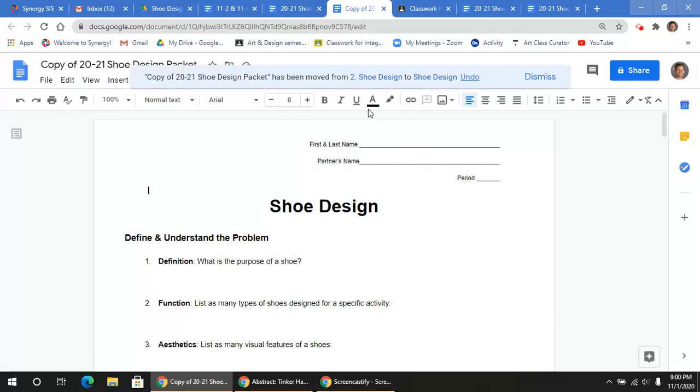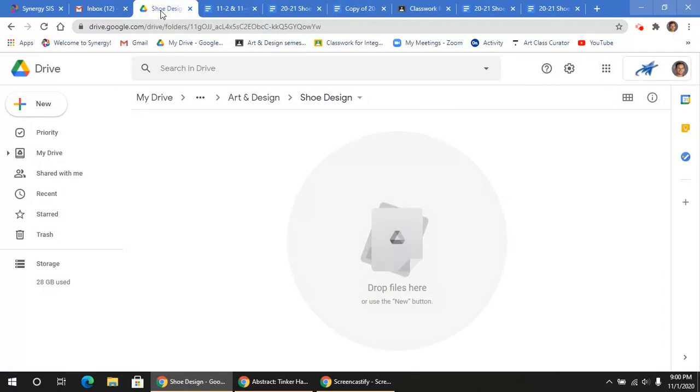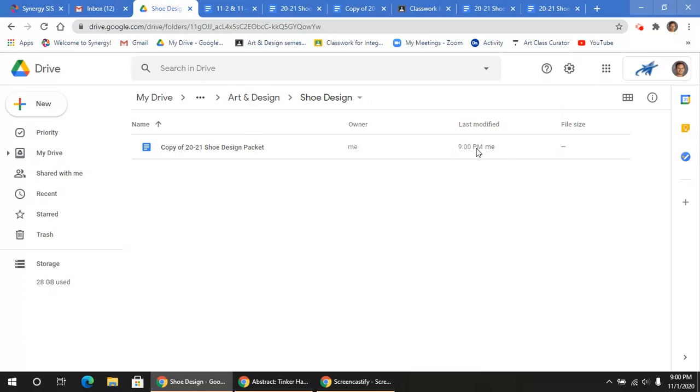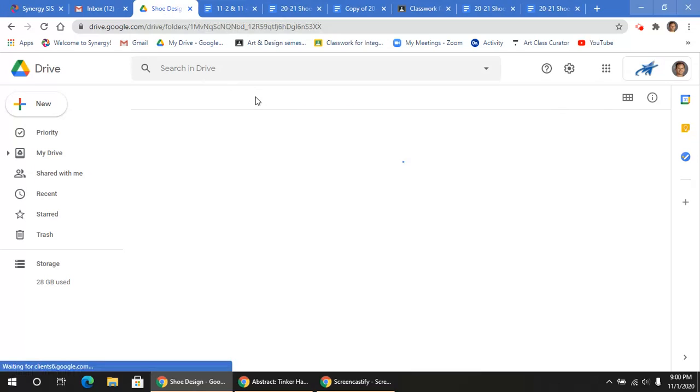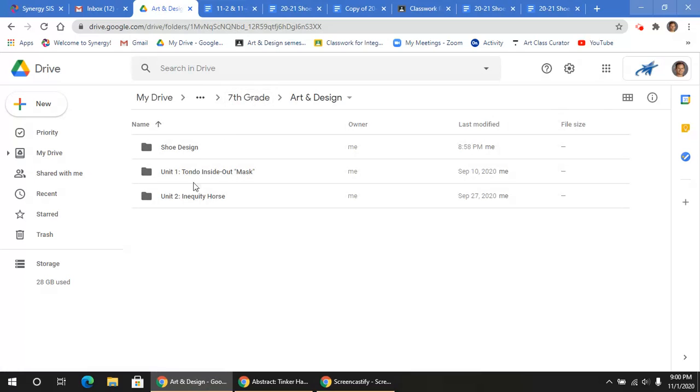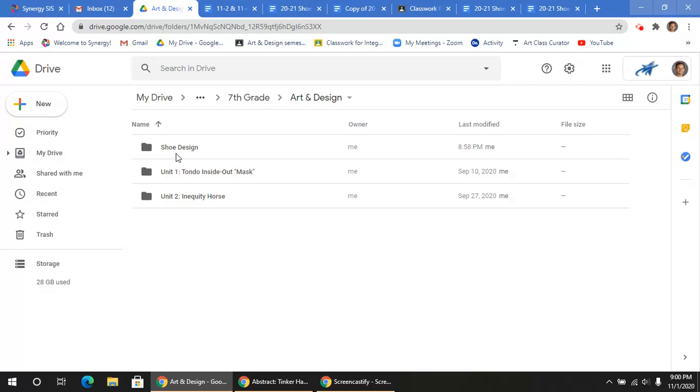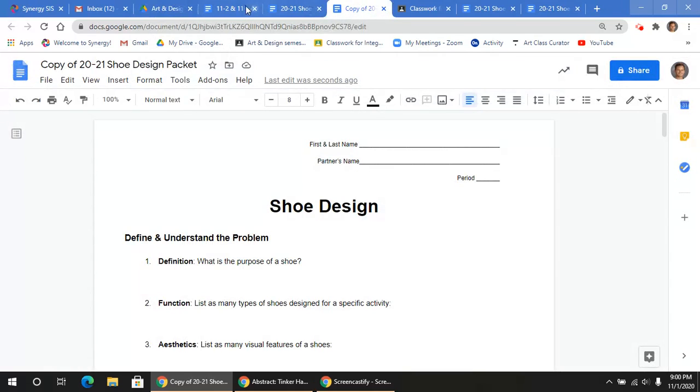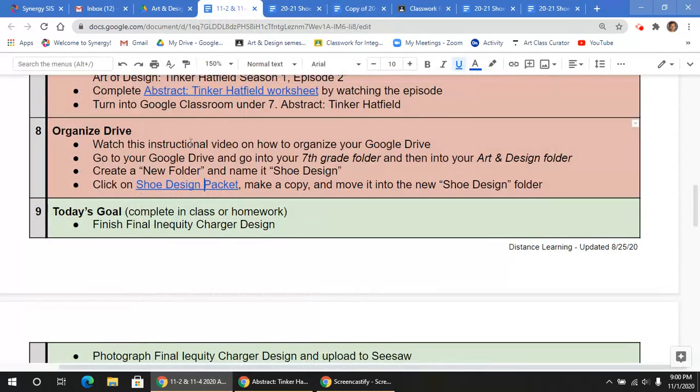Once you move that there, then you can go back to the folder that you just created. And you can see that that was just put in there. So again, you have your resources for your projects nice and organized. And I want to make sure you're doing the same thing for shoe design. So that's how you complete those steps there.